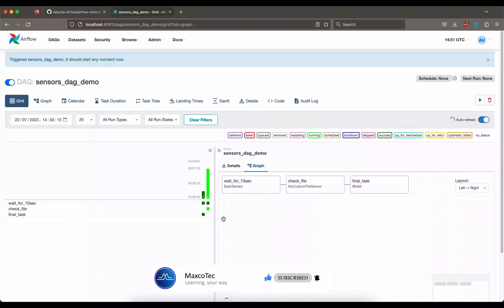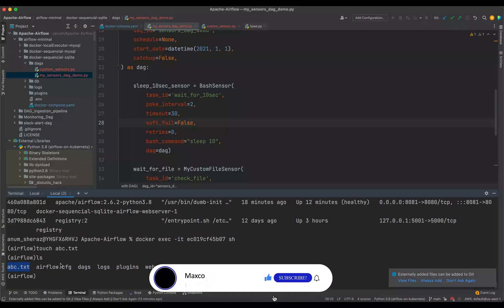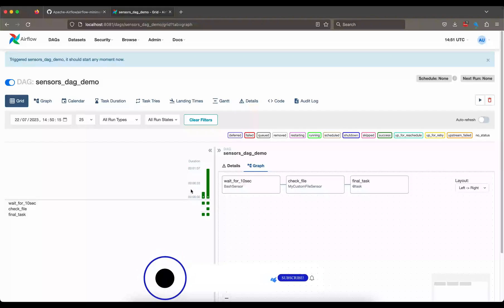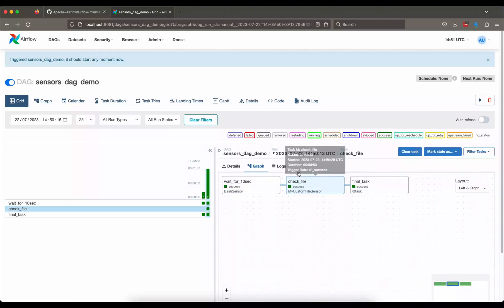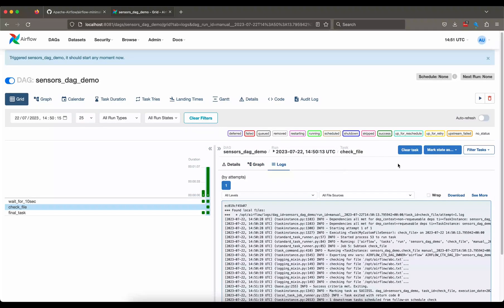sh, and we say touch abc.txt. Now we can see this file is now present in airflow. And let us go ahead and check the status of this task. This should succeed.